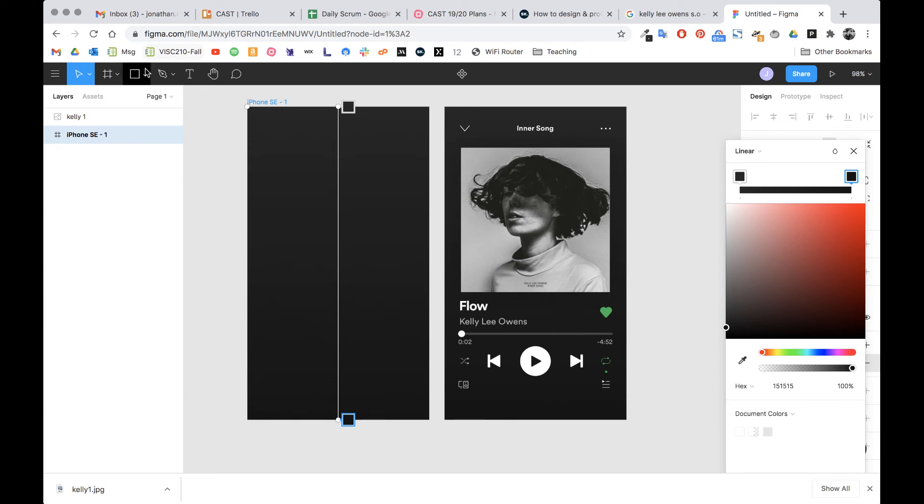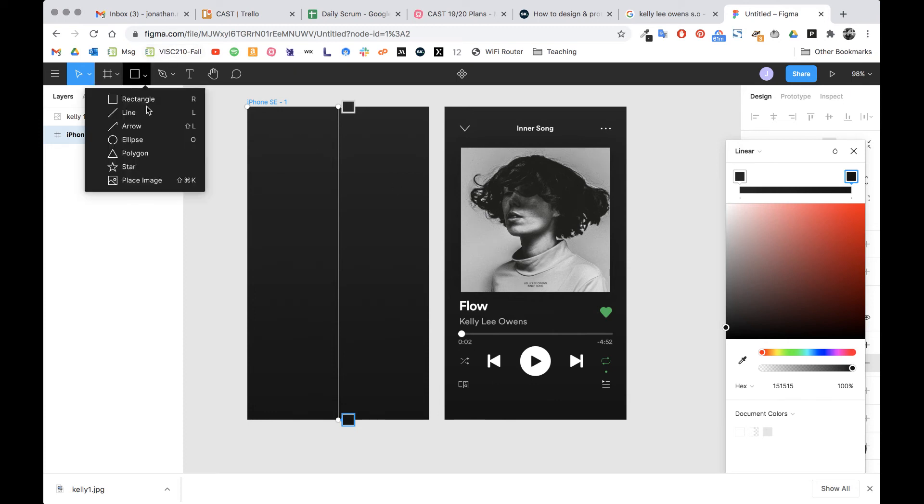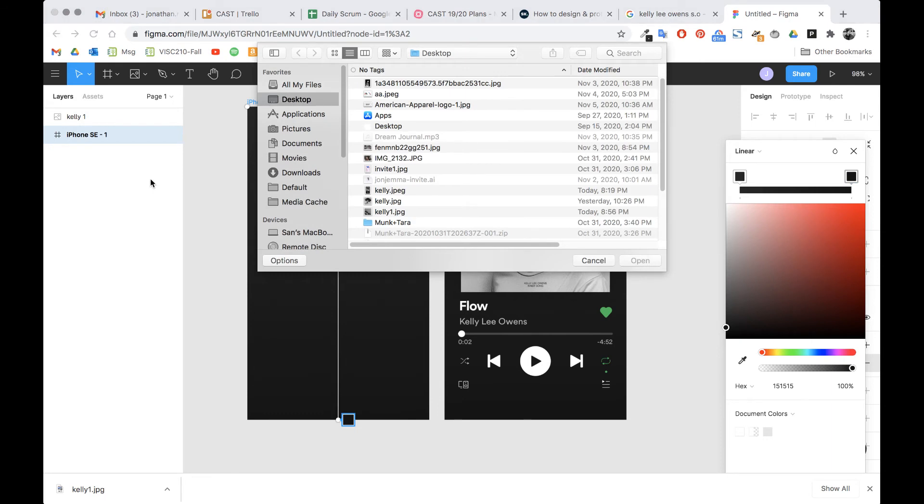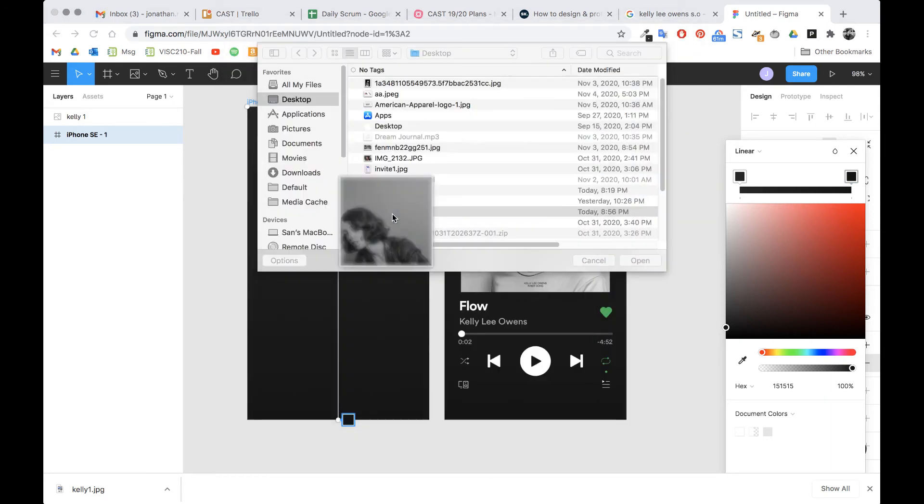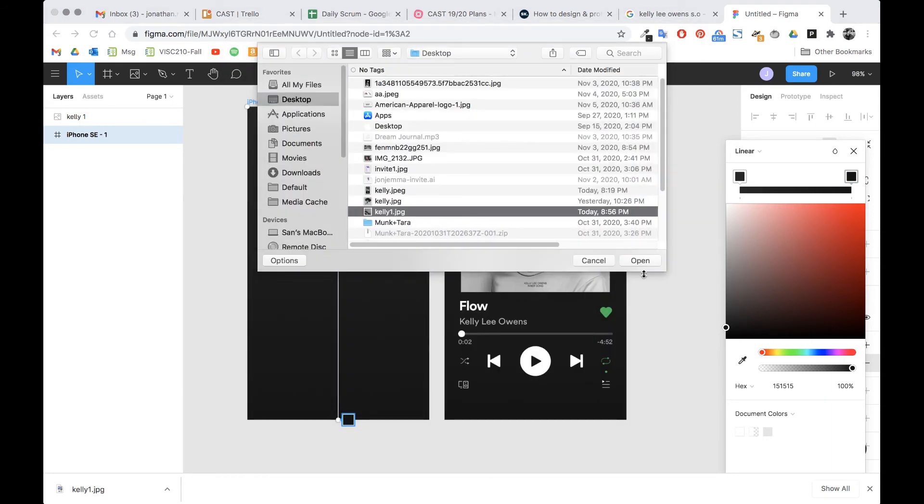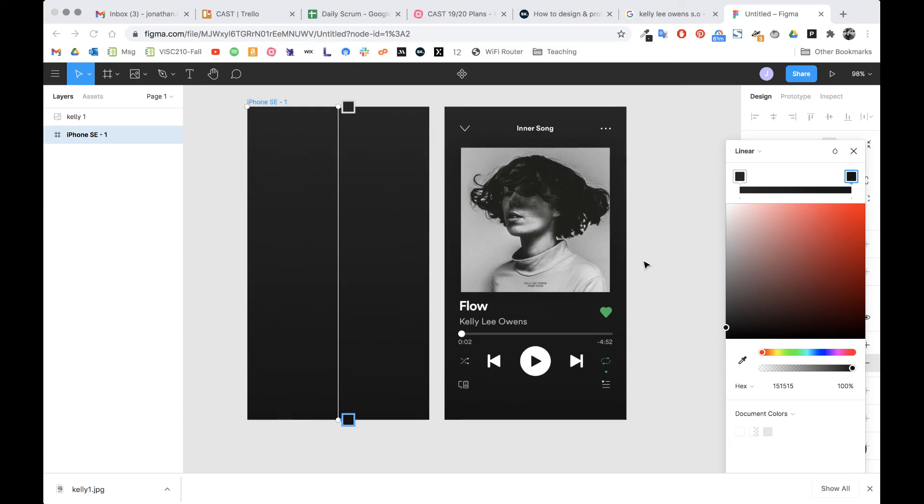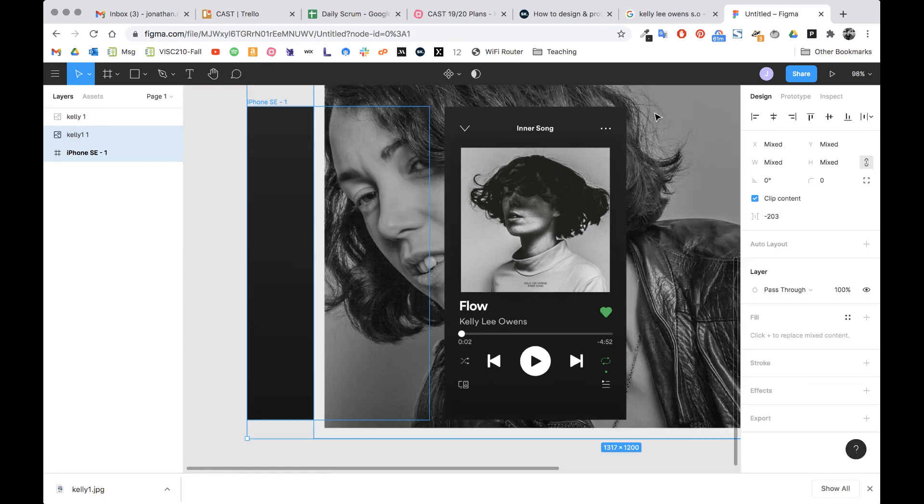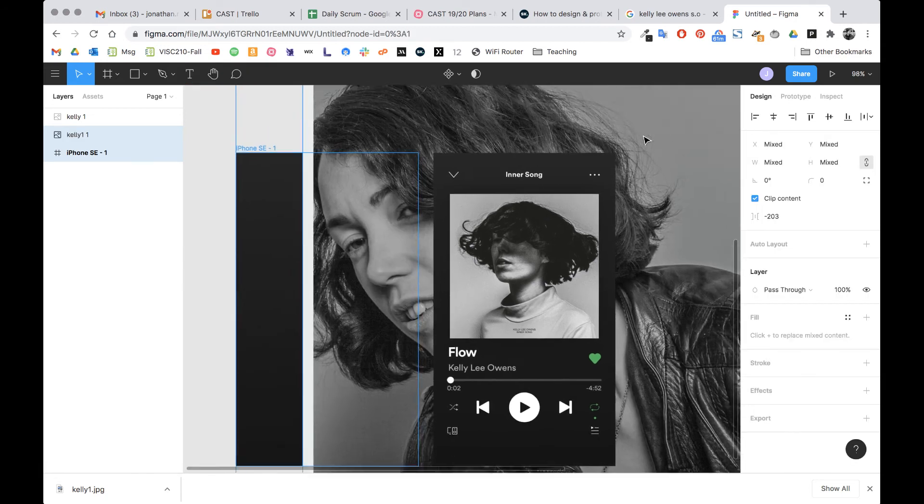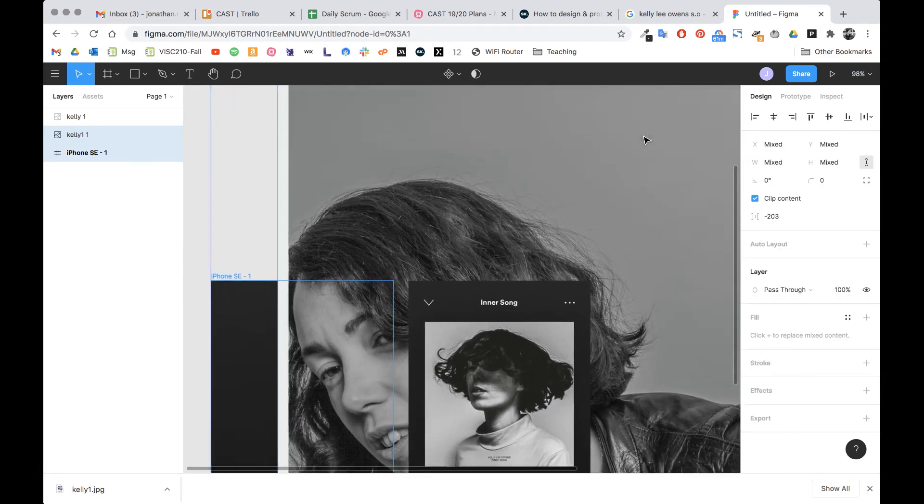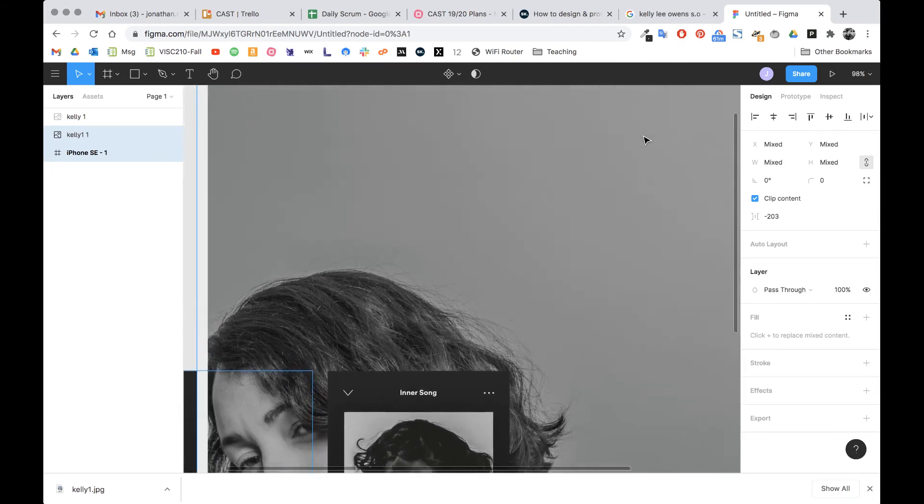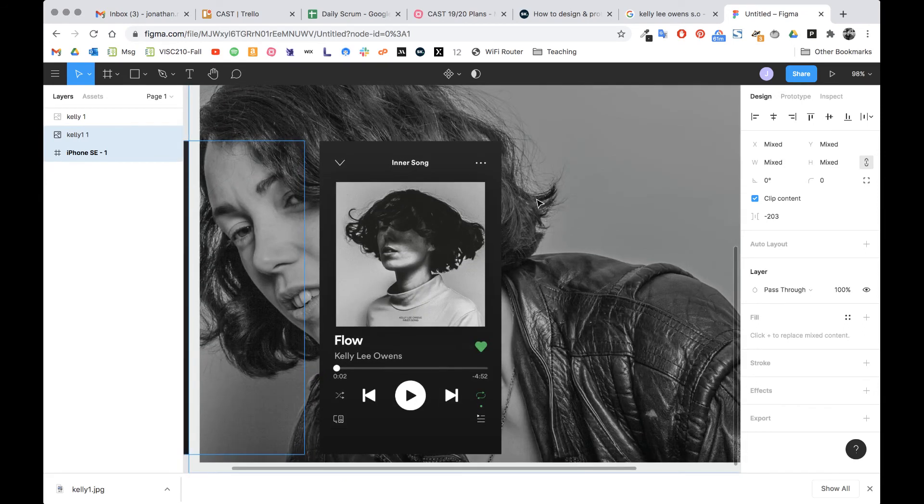Then we're gonna click here. Go back down to place image. I called mine Kelly 1. There it is. So I'm gonna open. And I don't want to click right on this screen because then it's gonna crop it. I actually just want to click outside here because it's massive.